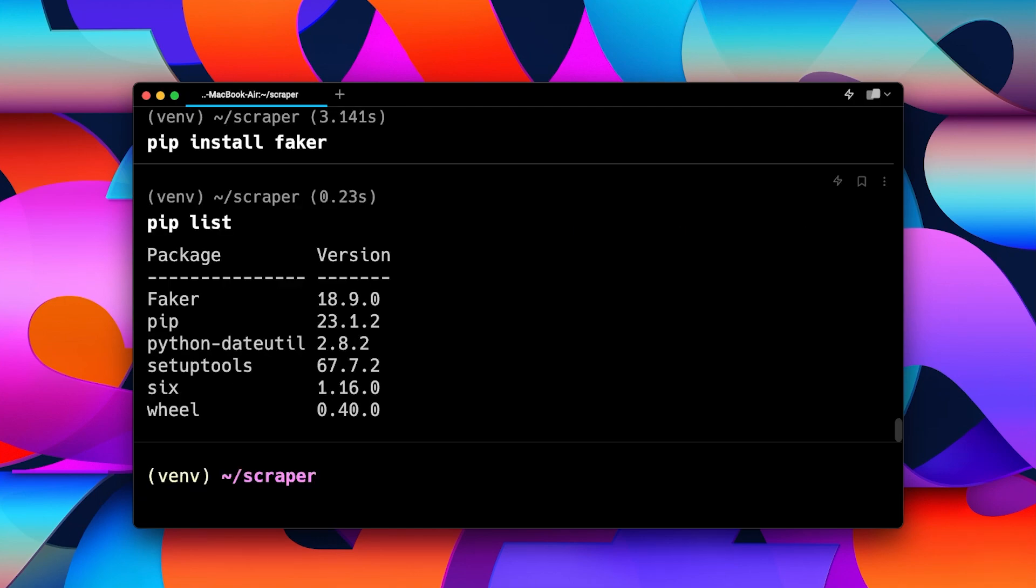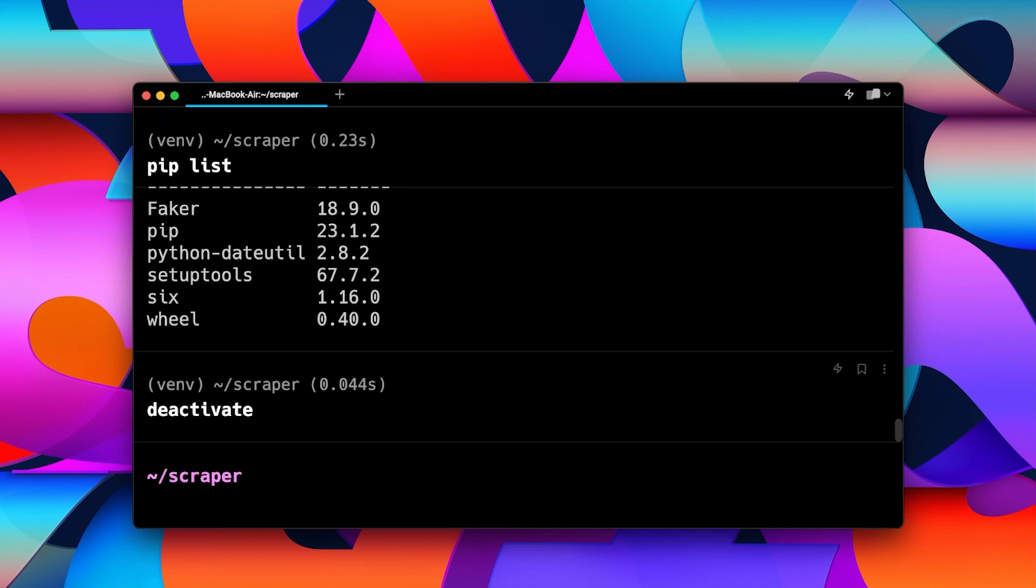Now, if you want to deactivate your virtual environment, you can use the deactivate command like this. If I hit enter, we will move out of the virtual environment. That's how you create a virtual environment, activate the same, and deactivate the same as well. Thank you very much.